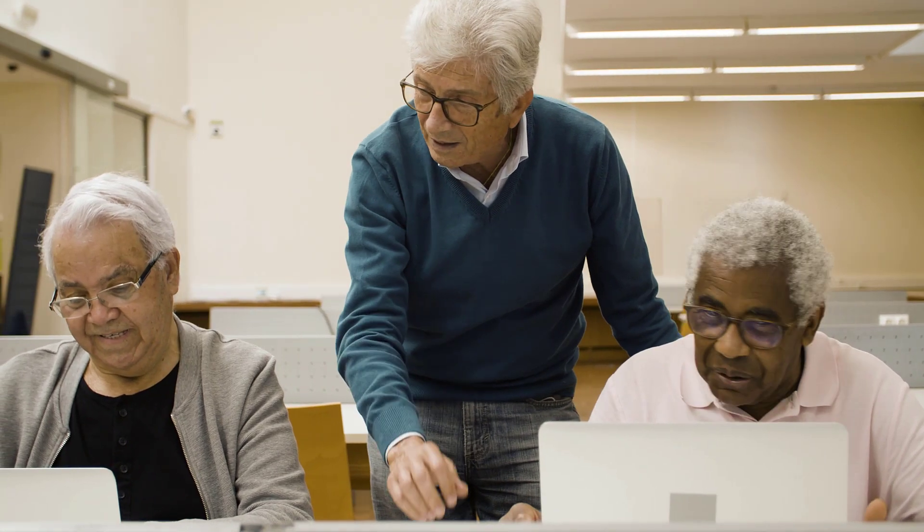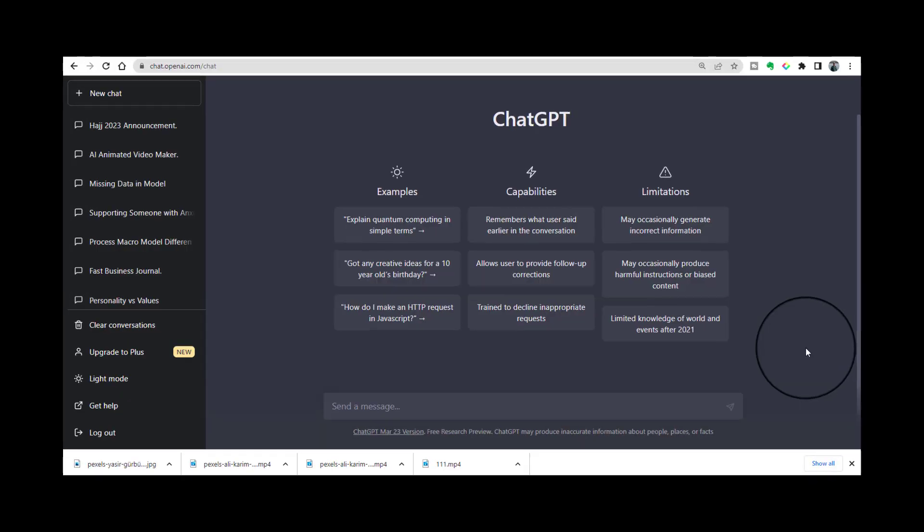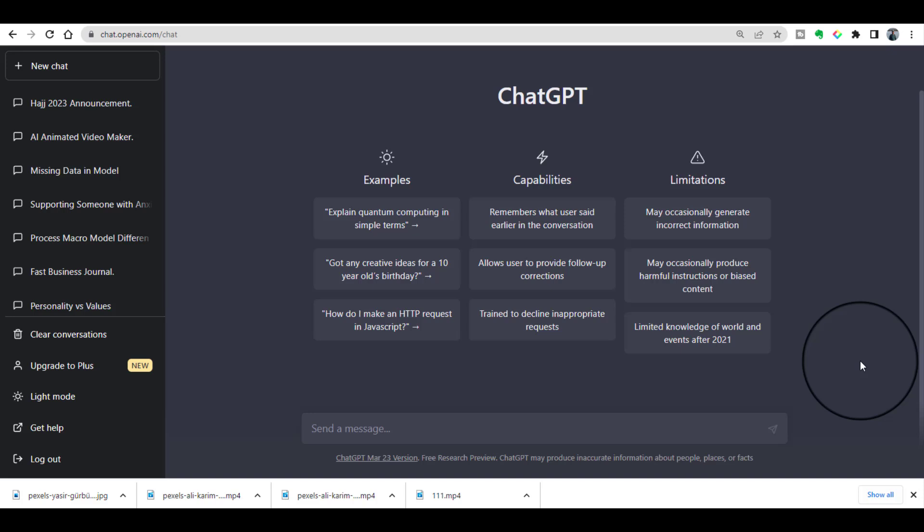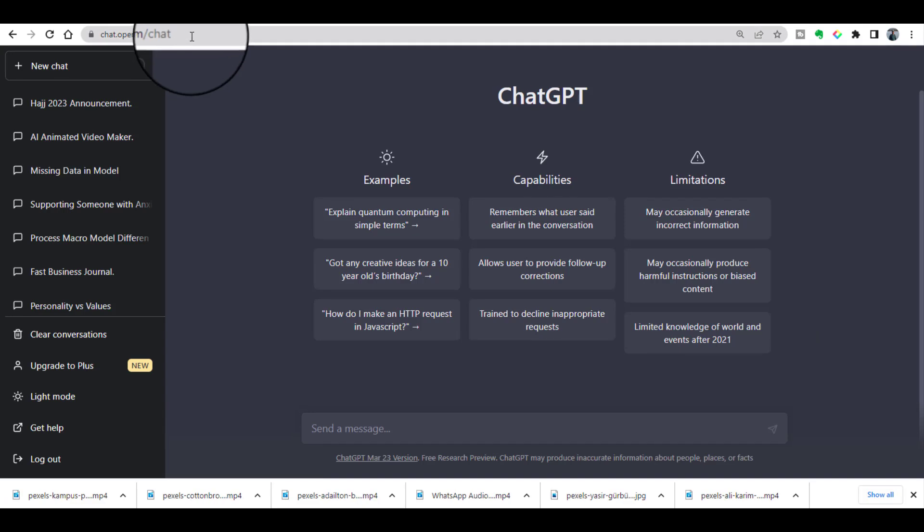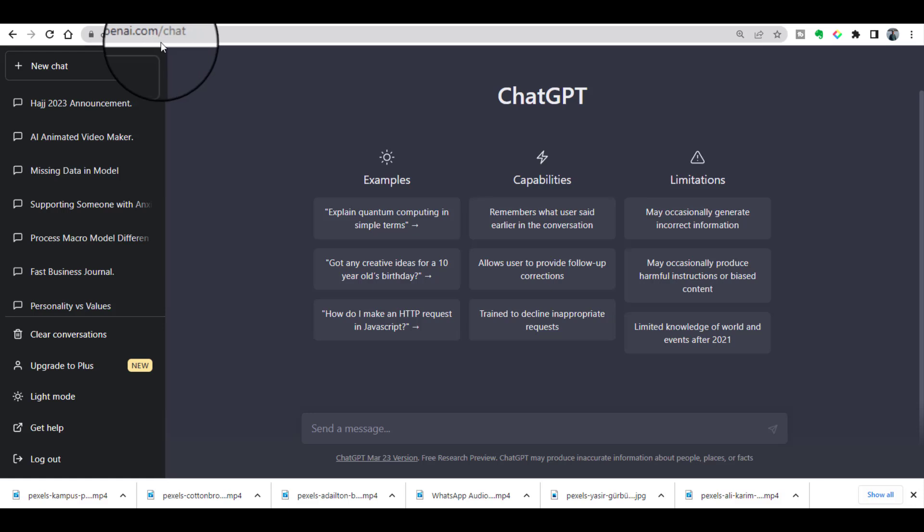I am now taking you to my laptop screen where I will show you how to use ChatGPT to get ideas for your research thesis. To open this website, you need to write in your address bar chat.openai.com/chat.